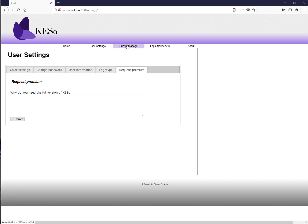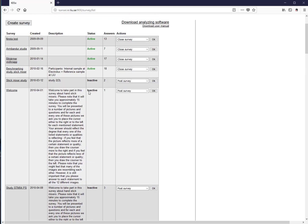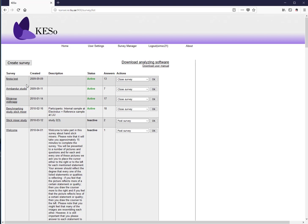The survey manager is the heart of the software. Here you can see all your studies, when each was created, a short description, its status (active or inactive), and how many answers have been received. A pull-down menu lets you close the survey, repost it to remind participants, preview the survey, remove it, or download the survey data.